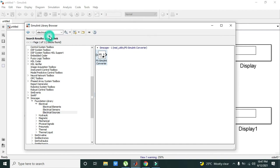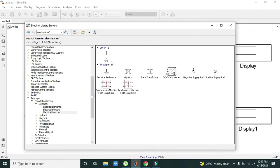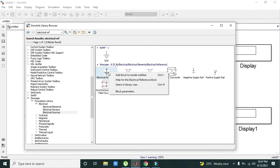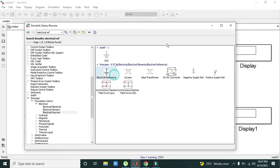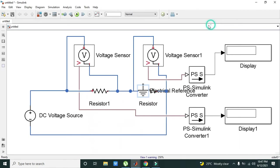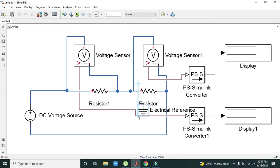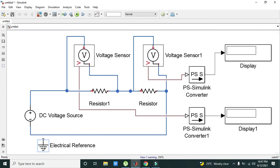Go to Electrical Reference and we will get this Electrical Reference block. Normal ground does not work with Simscape components, so always use this Electrical Reference block.